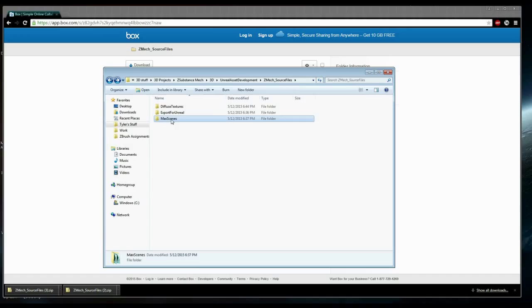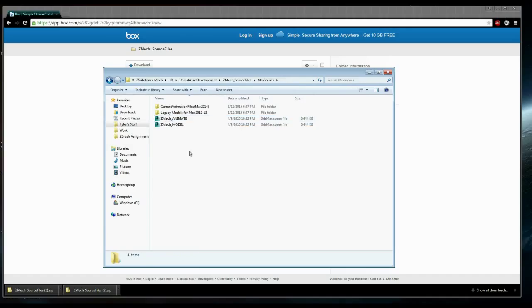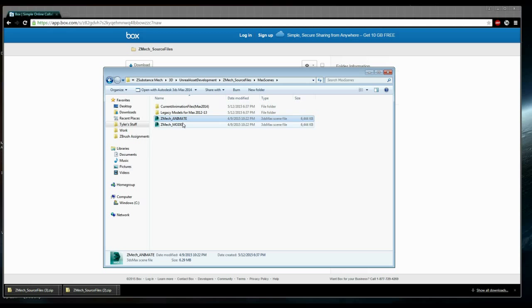In our source files under Max Scenes, let's open the ZMAC Animate file. This is one you primarily will use for animation.